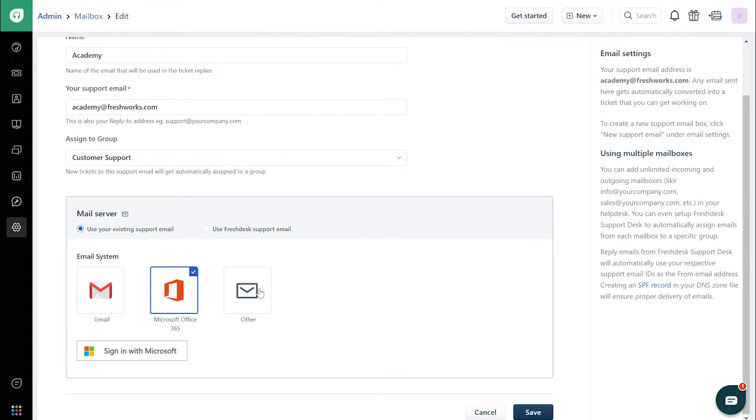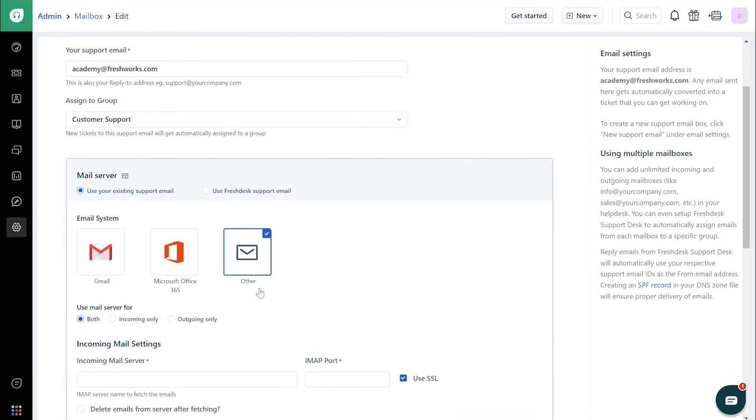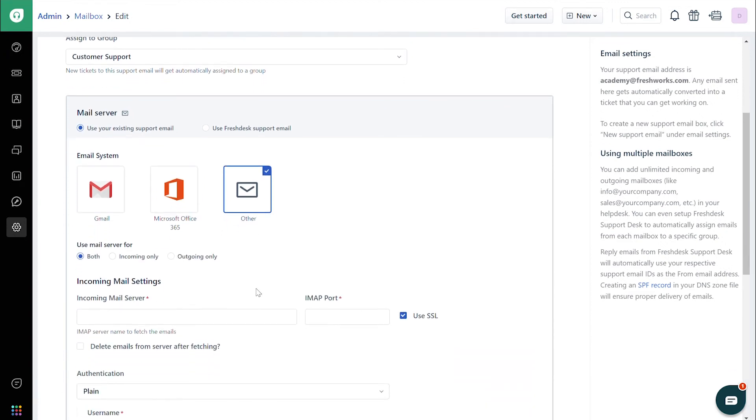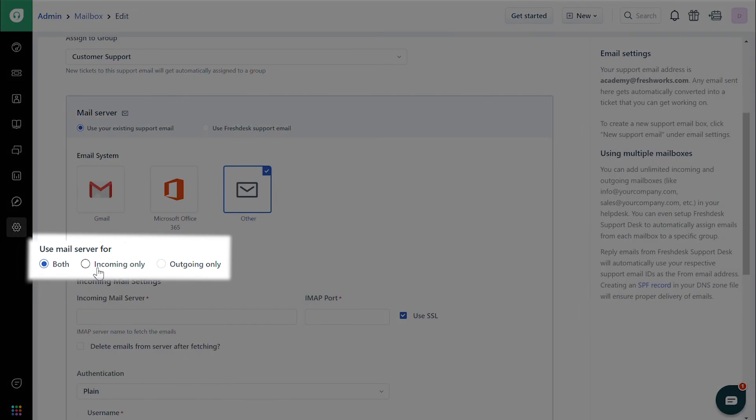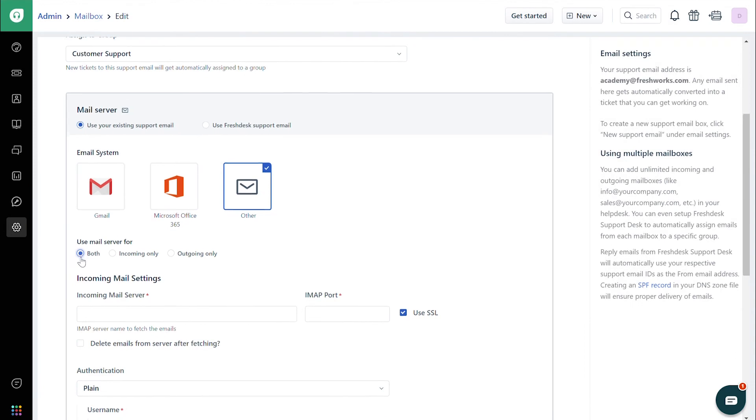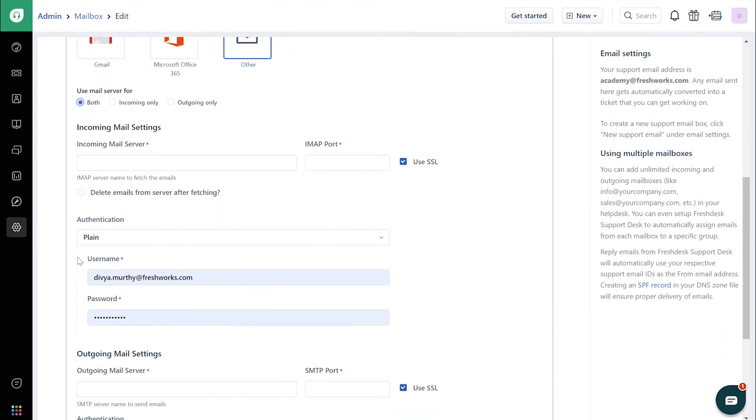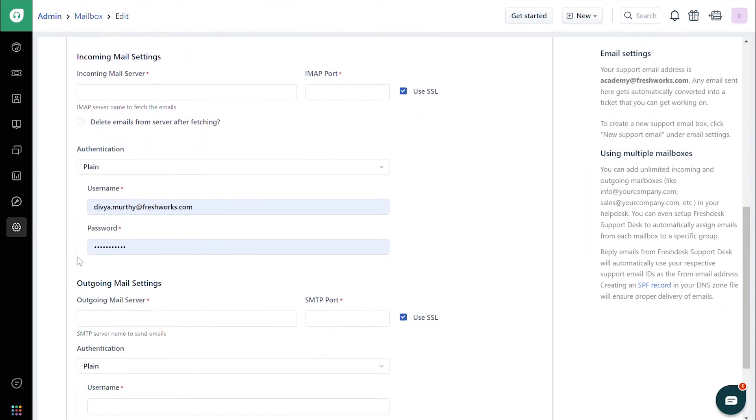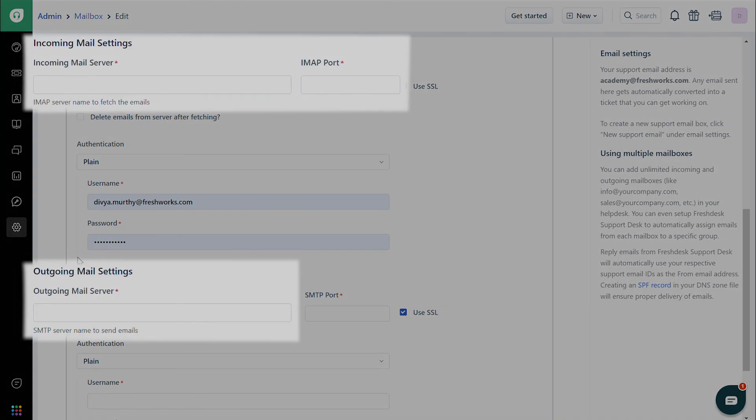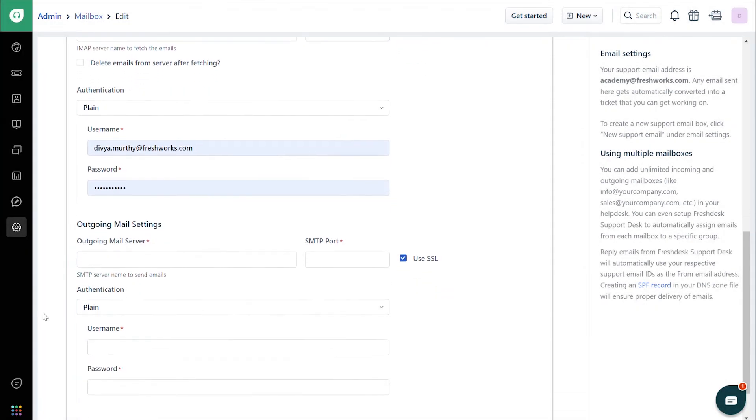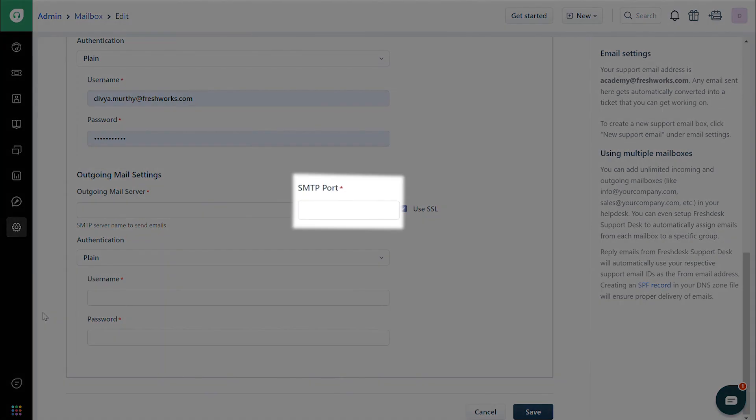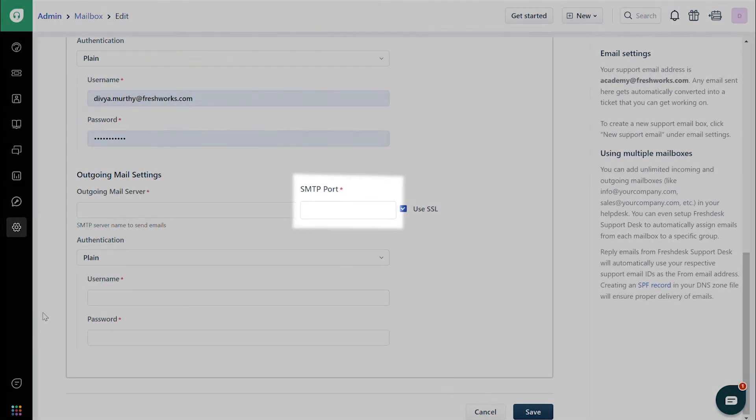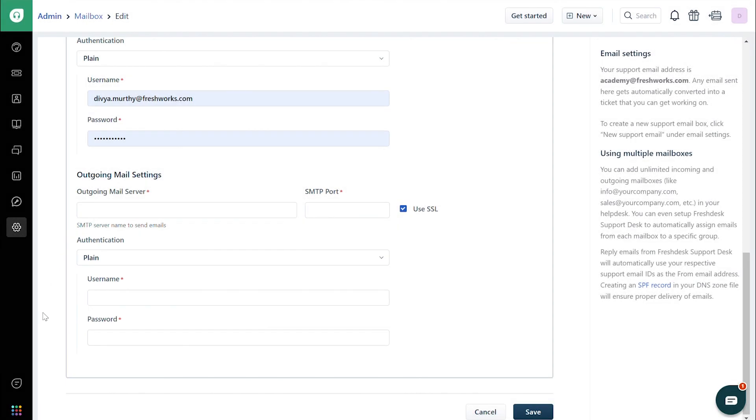you will find the option to choose if you need the custom server for incoming emails alone, outgoing emails alone, or both. You'll also see fields where you can enter the details about the server you choose: the incoming and outgoing mail servers, the IMAP and SMTP ports, authentication type and credentials. All these details can be fetched from the mailbox that you are using.